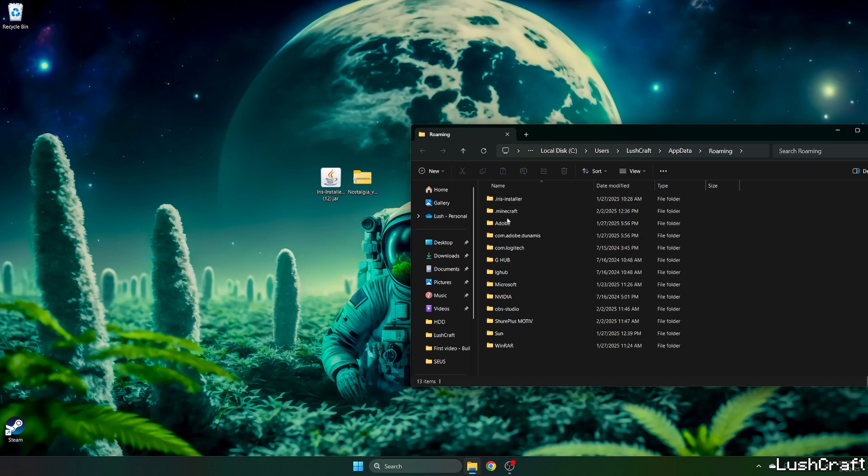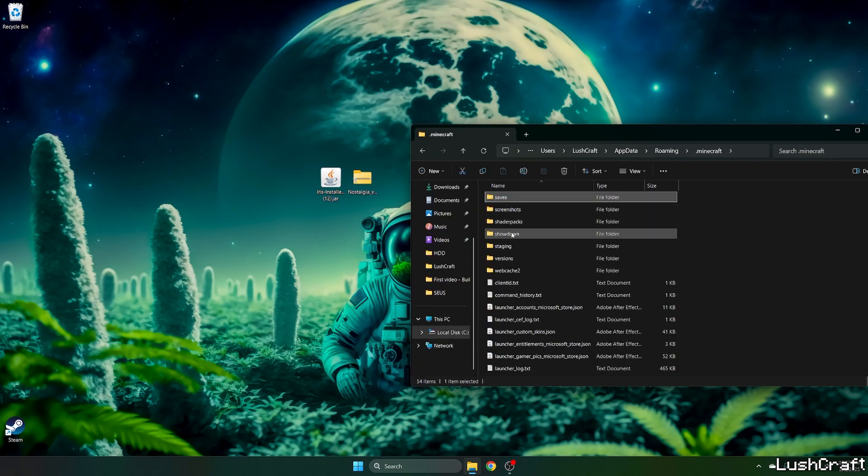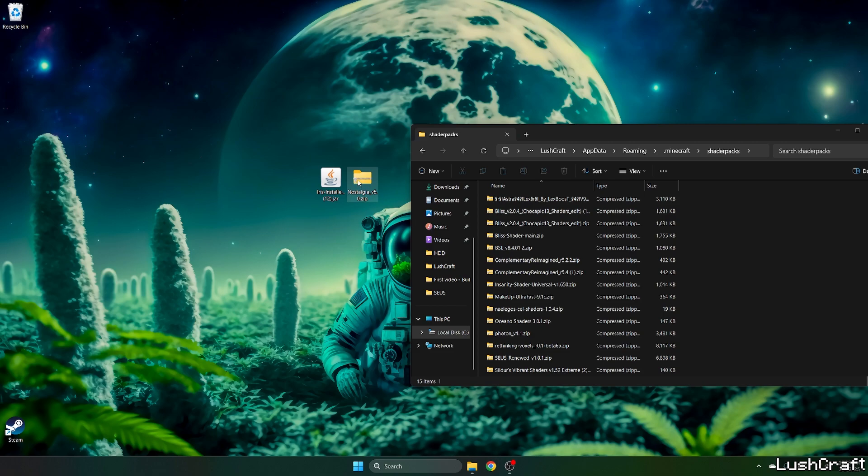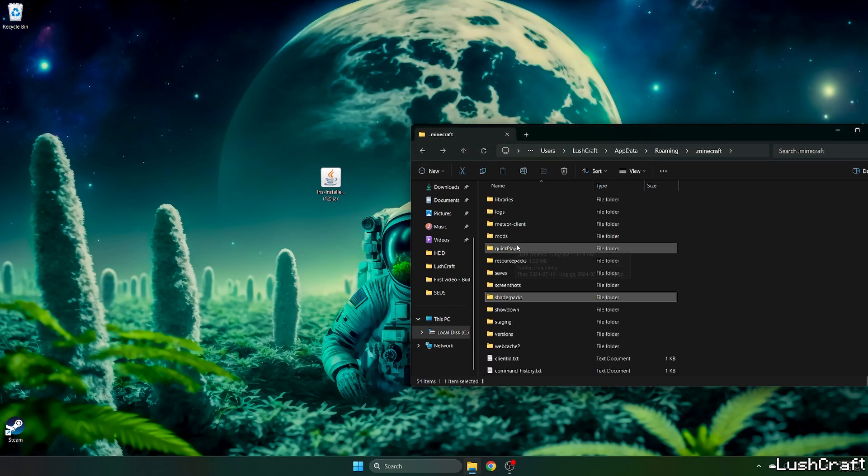This will open up the roaming folder for us. Now go to .minecraft, go to the shader packs, take the Nostalgia shader and drop it in here and go back.